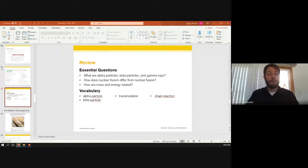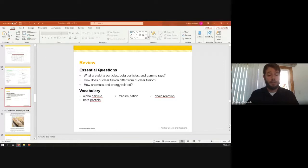Please load up the 20-2 nuclear chemistry worksheet — it should be in your upcoming tab, or find it in the week 14 folder.